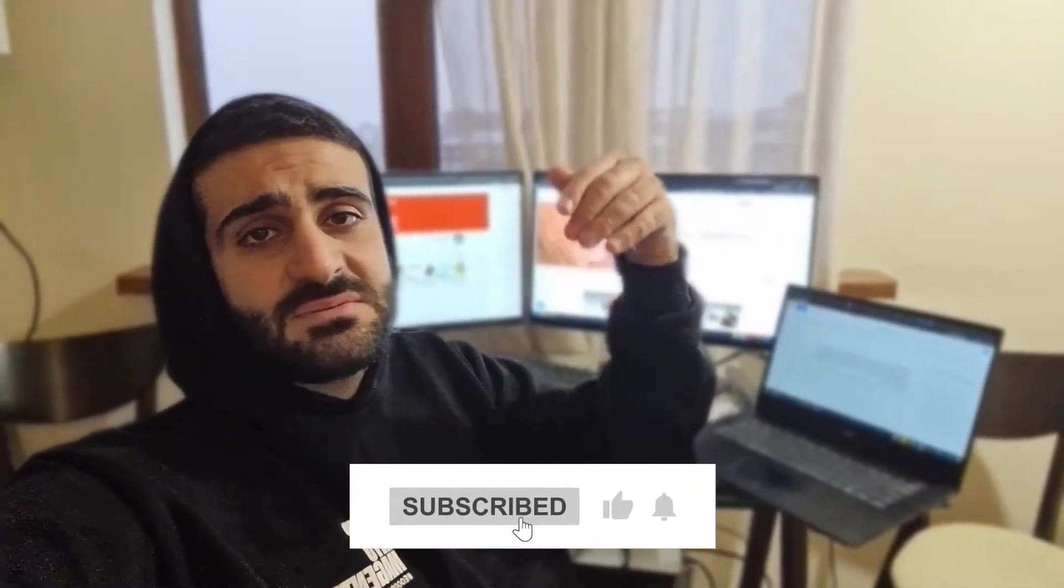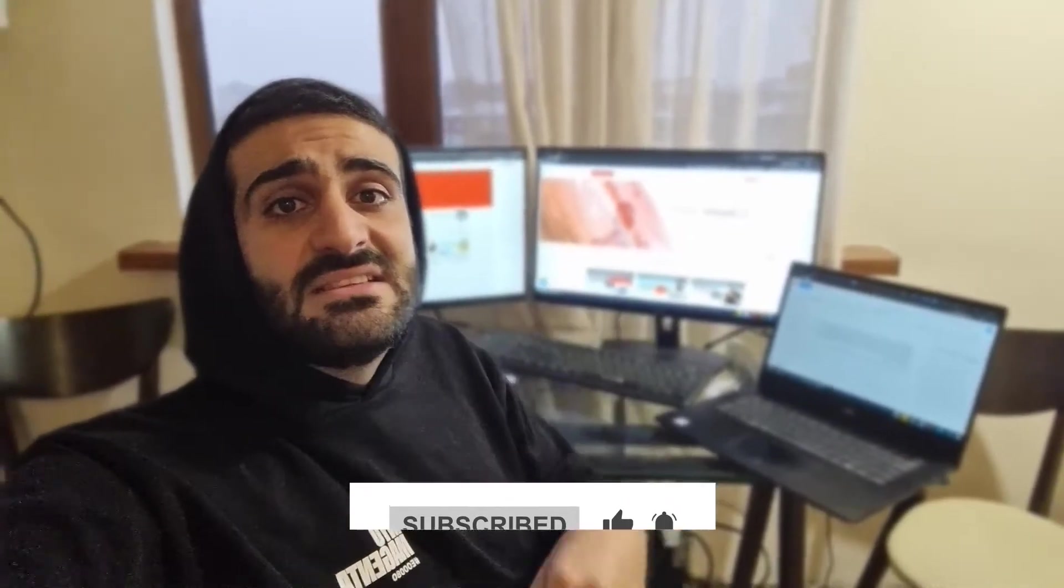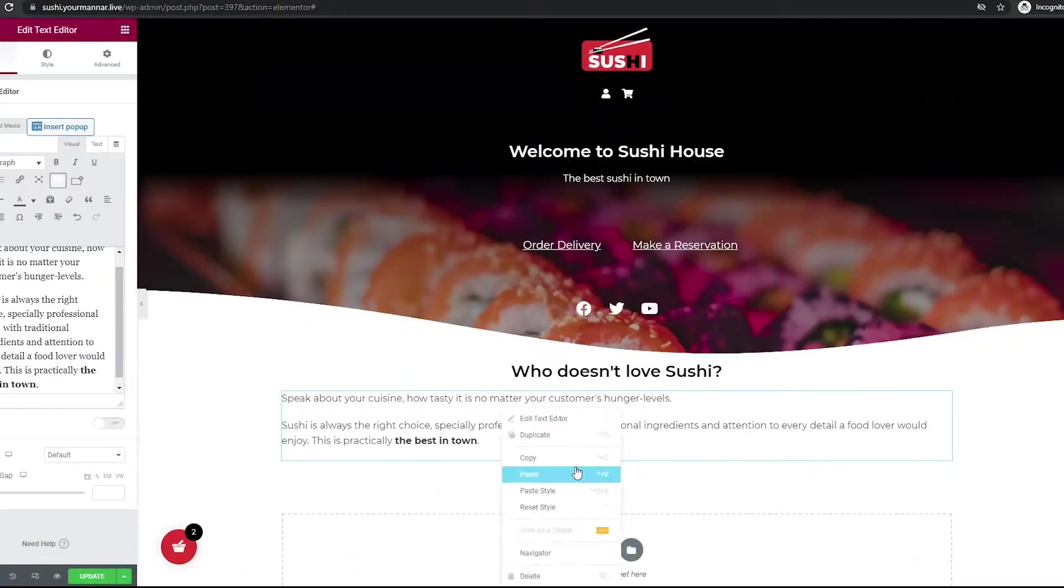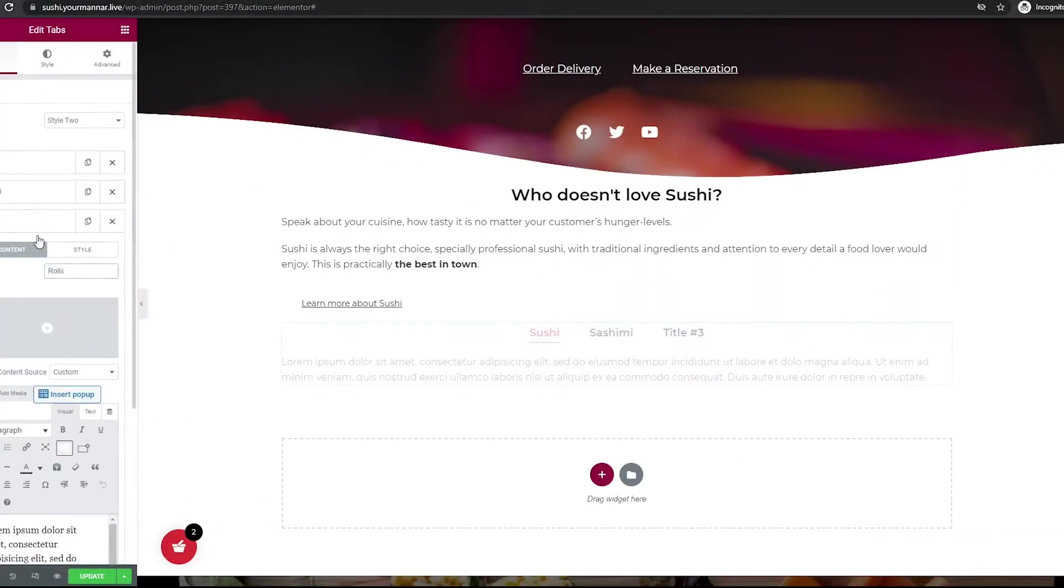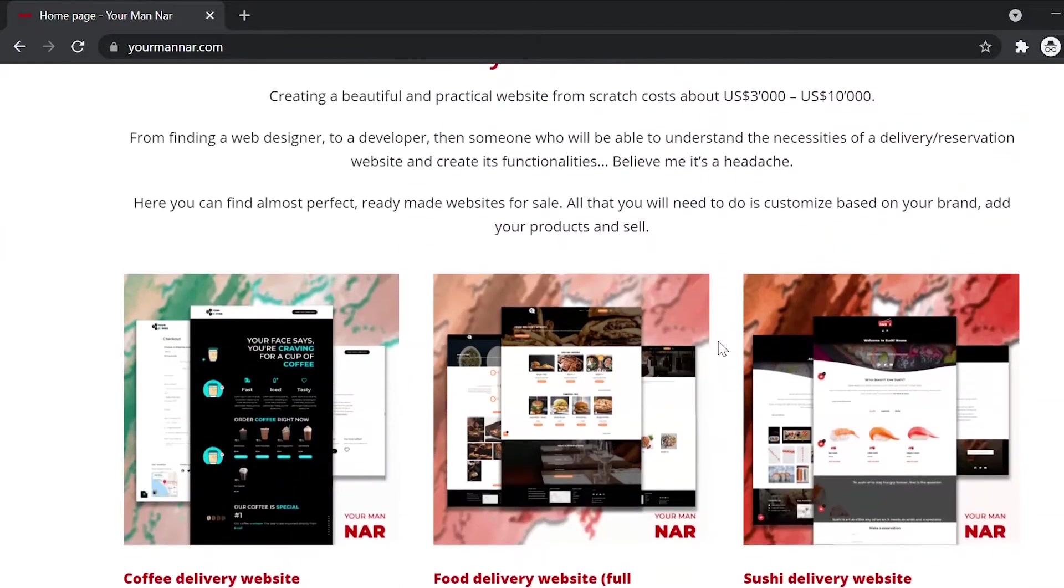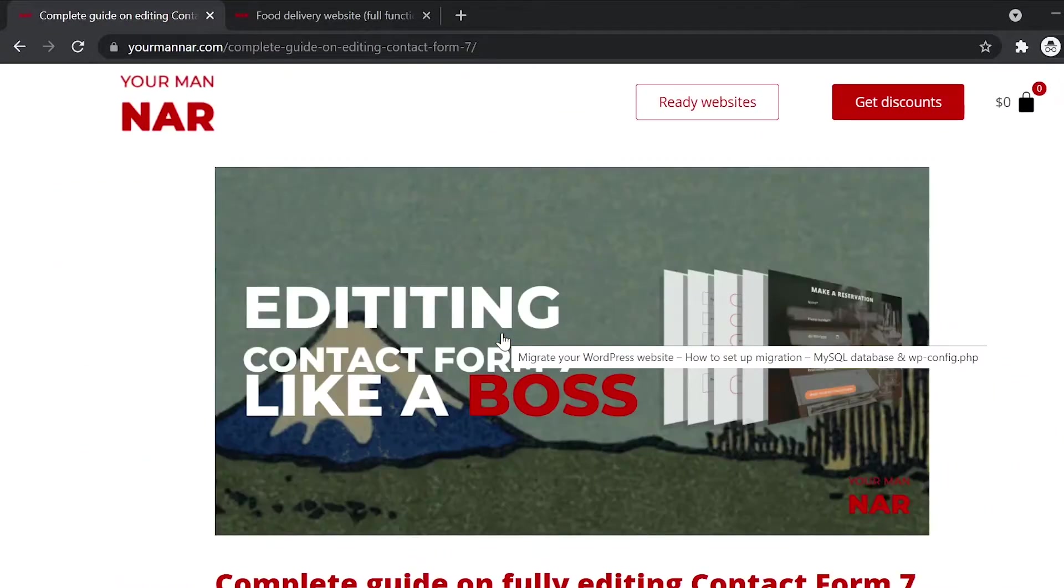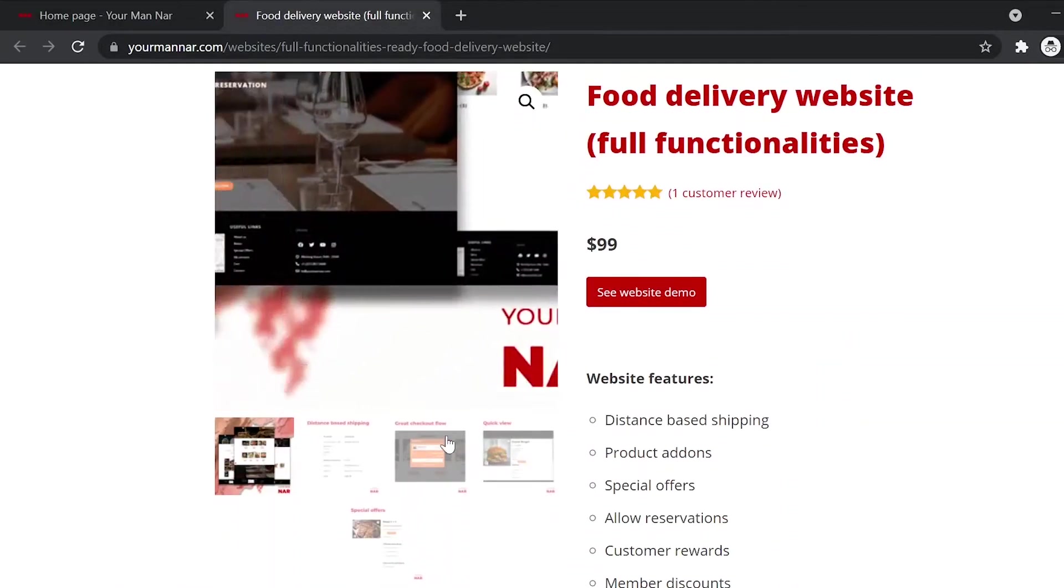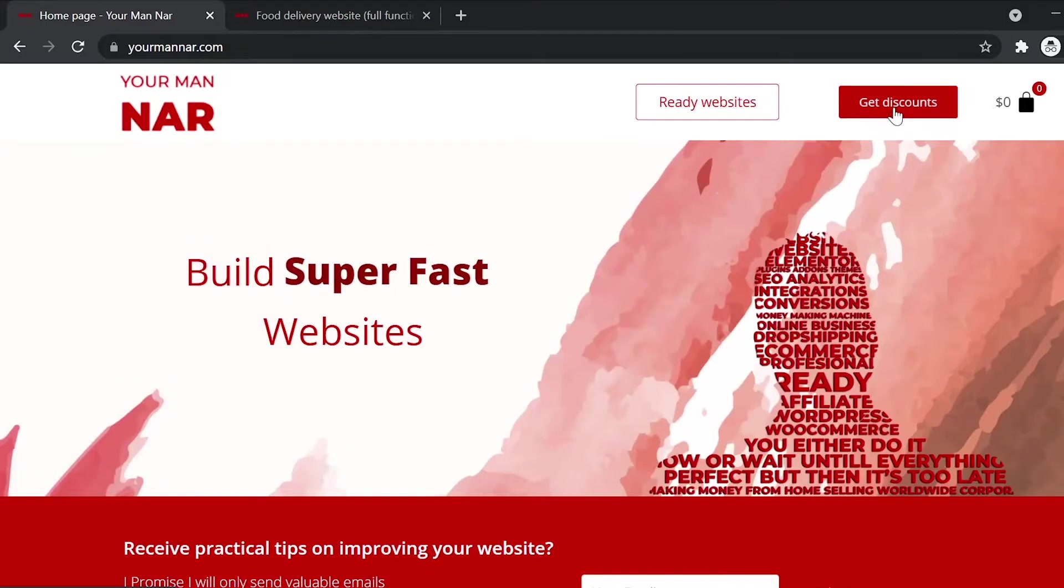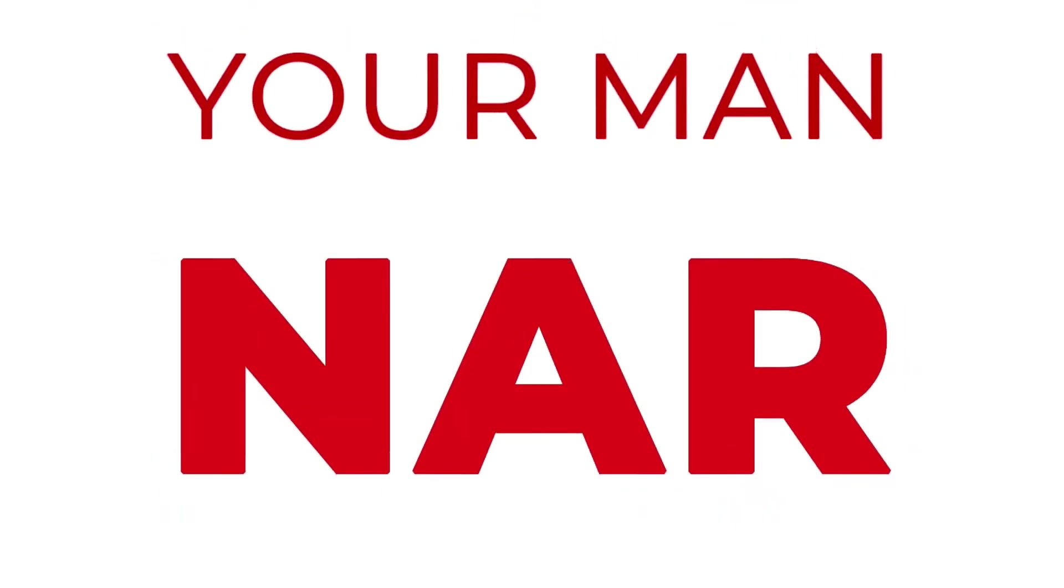Like the video and subscribe to my channel to stay tuned and let's get started. If you create or run a website and want to improve it, then my channel and website is for you. Head over to my website, YourManNahr.com and you will find tons of informative content, tips and tricks, ready-made websites with complex functionalities for sale and most importantly, discounts for the best tools to improve your website's performance. Enjoy this video. I hope it will be valuable for you. As always, I'm YourManNahr.